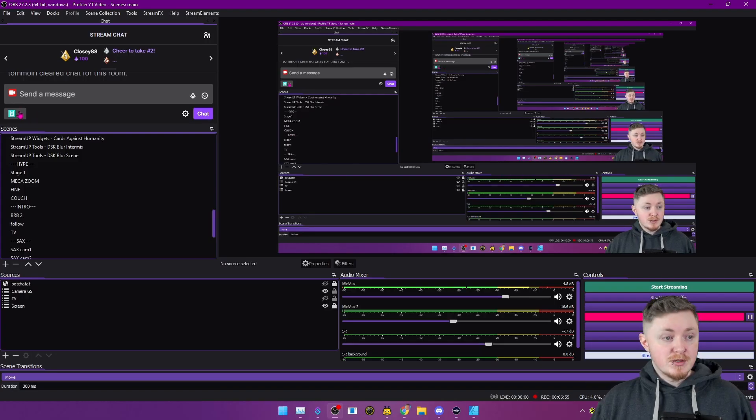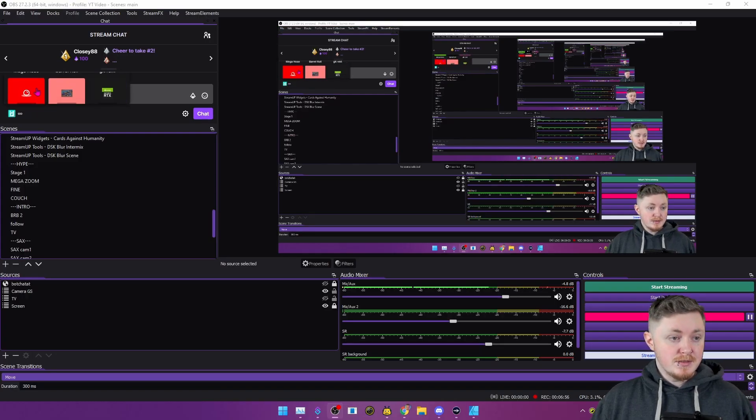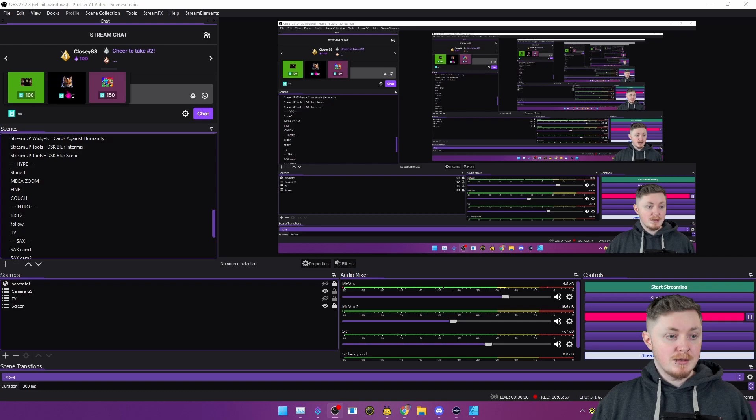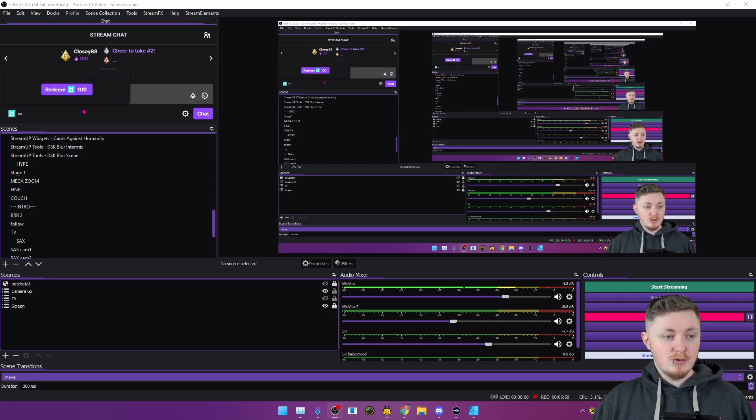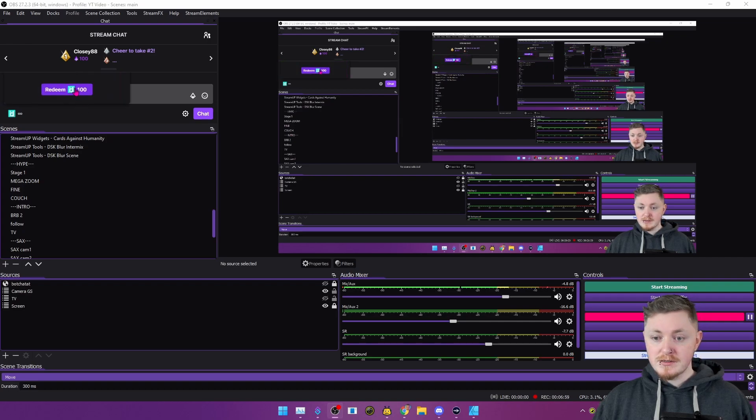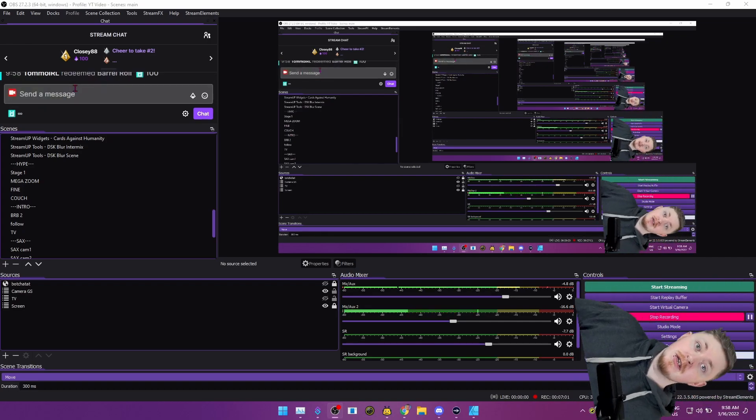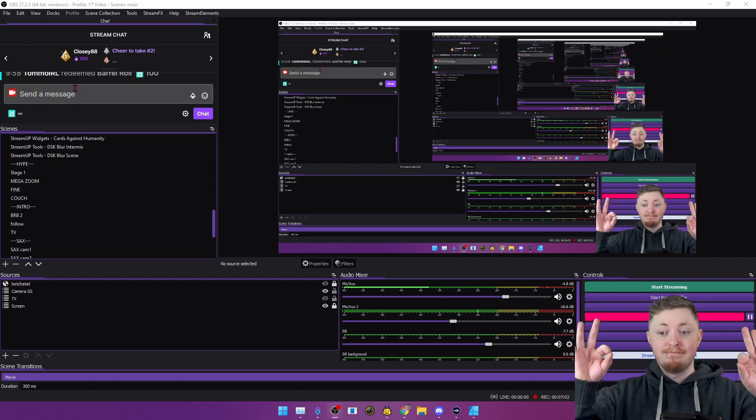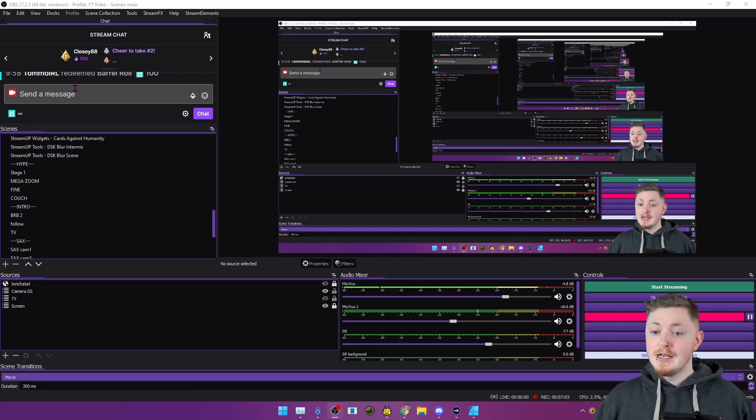So now if someone goes to your stream, they go over to your channel points here and they see barrel roll. What does this do? Do a barrel roll. Yeah. Perfection.